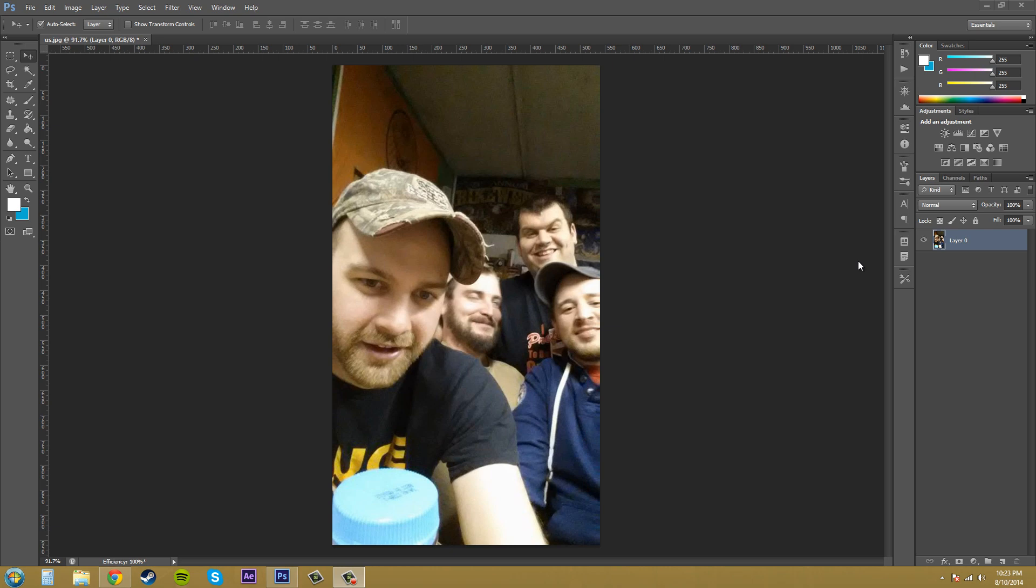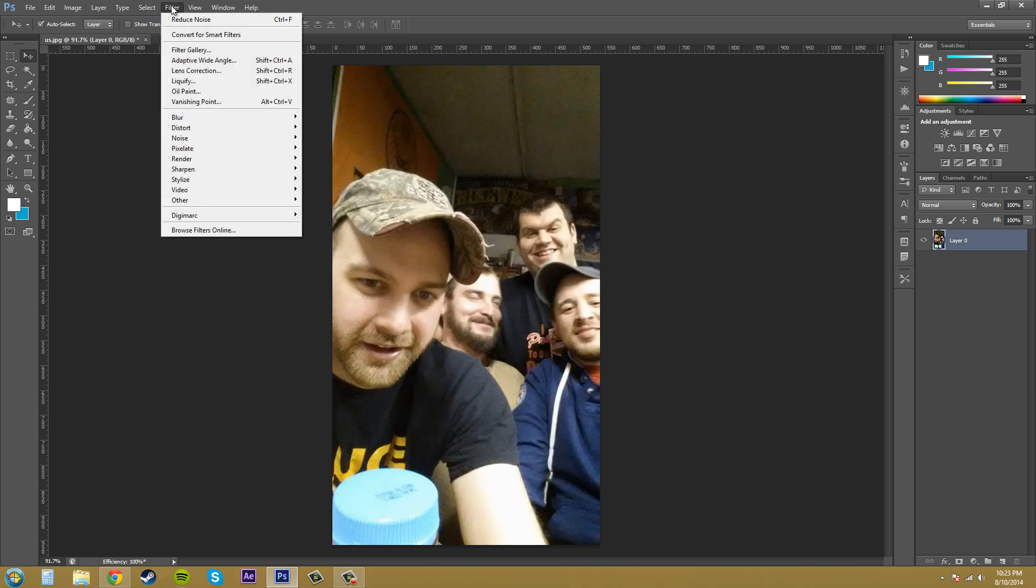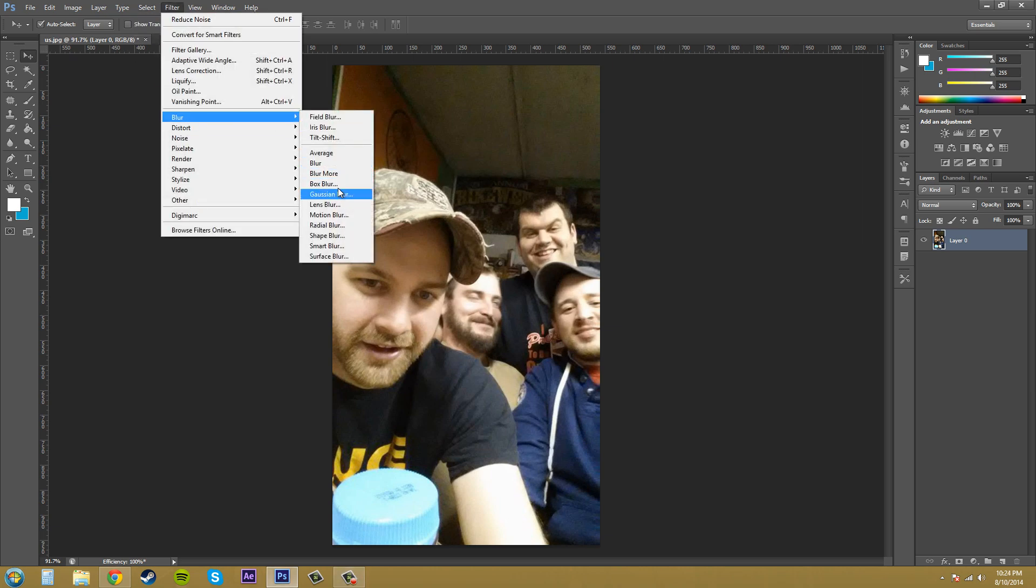I'm going to show you the box blur, the surface blur, and the shape blur, and those are all under the filters. If I go to Filter and then I go to Blur, I can pick those different blurs.